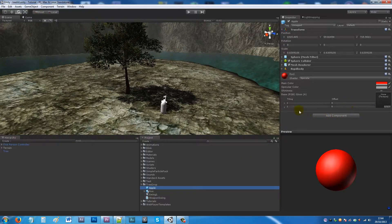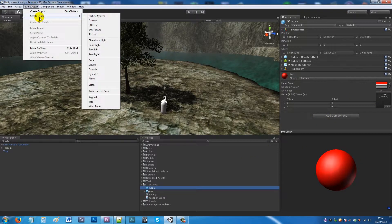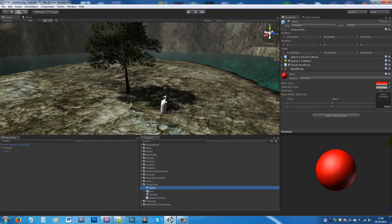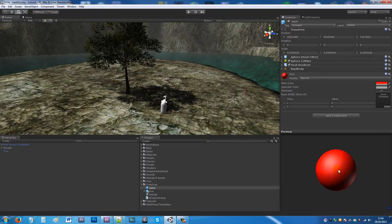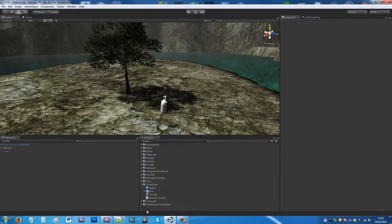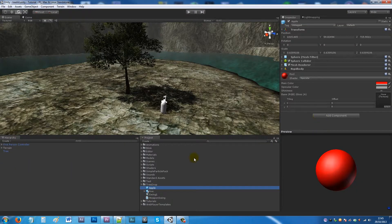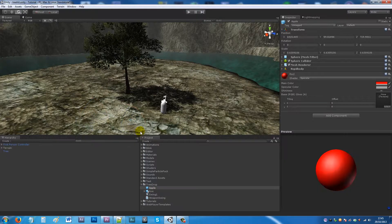My apple is just a sphere I made in Unity. Create a sphere, add a rigid body to it, make sure it has a collider, and make it a red colour. Then right-click, go to Create, then Prefab, name it 'apple', and drag it from the scene onto the prefab slot to make a prefab — so you can drag it out as many times as you want and it keeps all the elements.